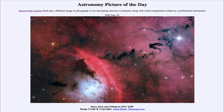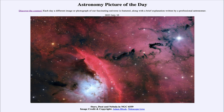Greetings and welcome to the introduction to astronomy. One of the things that I like to do in each of my introductory astronomy classes is to begin the class with the astronomy picture of the day from the NASA website, that is apod.nasa.gov/apod. Today's picture for July 10th of 2023 is titled Stars, Dust, and Nebula in NGC 6559.